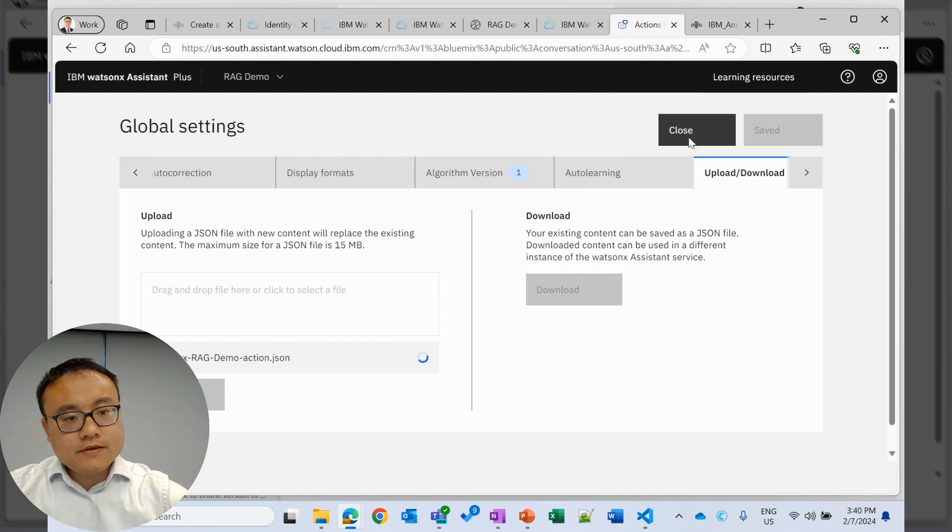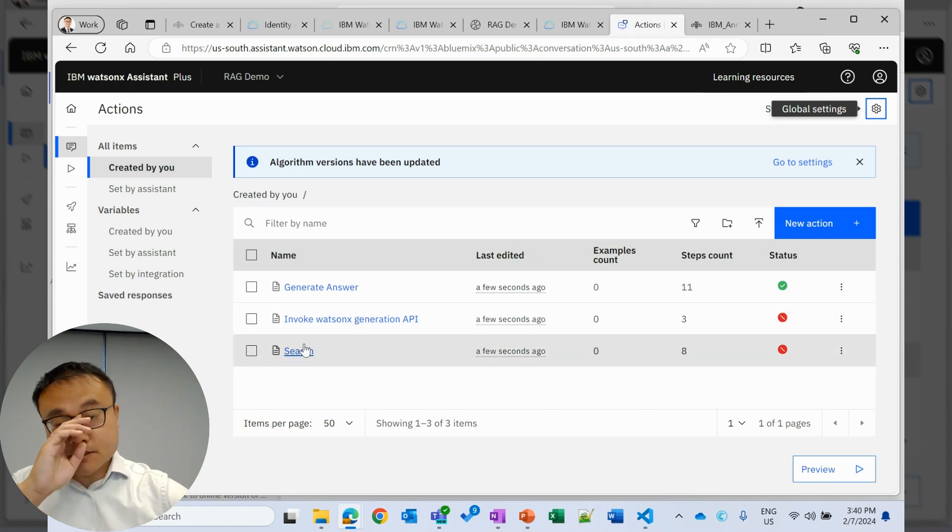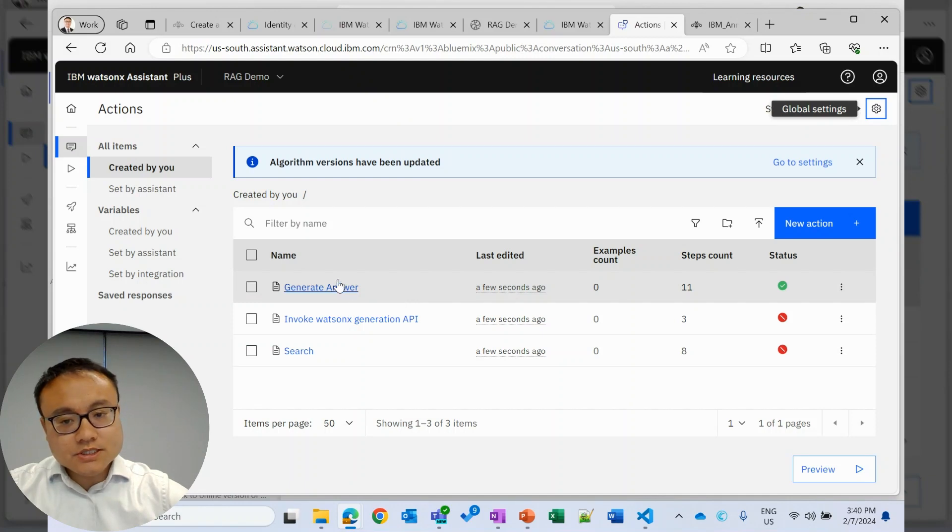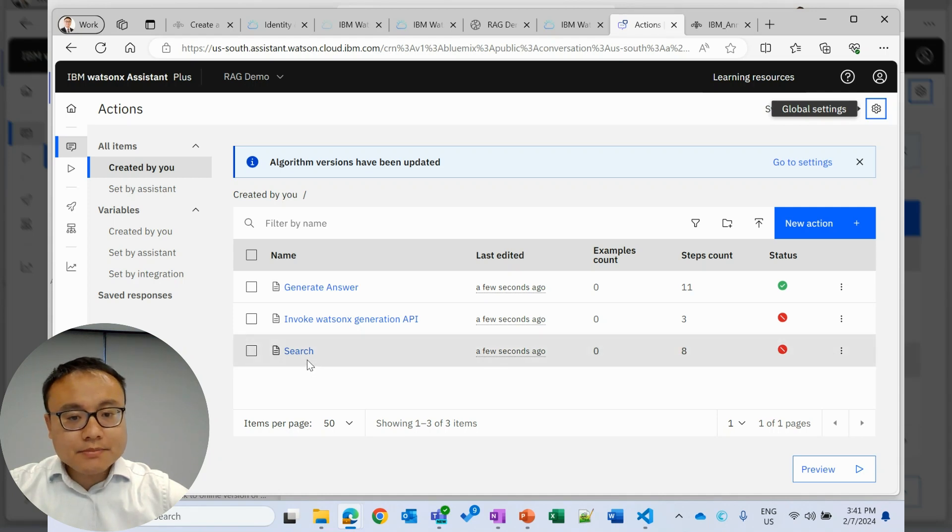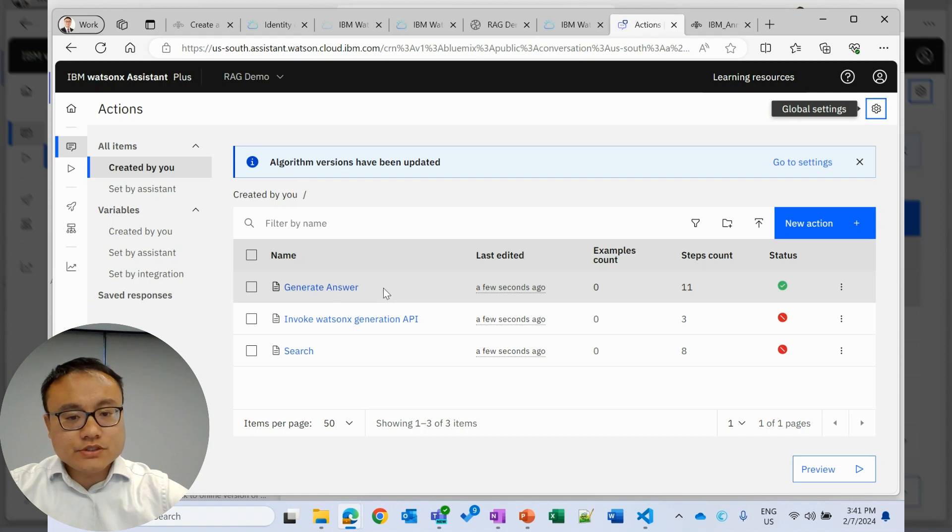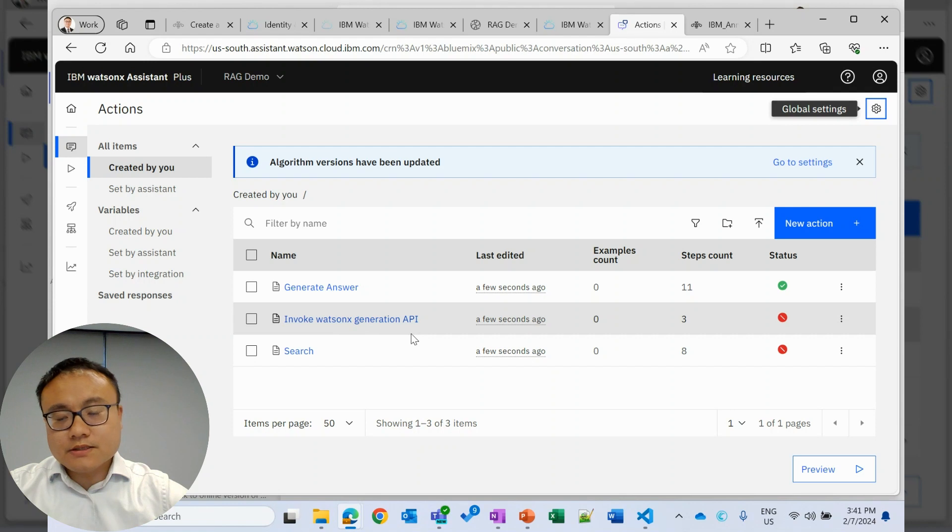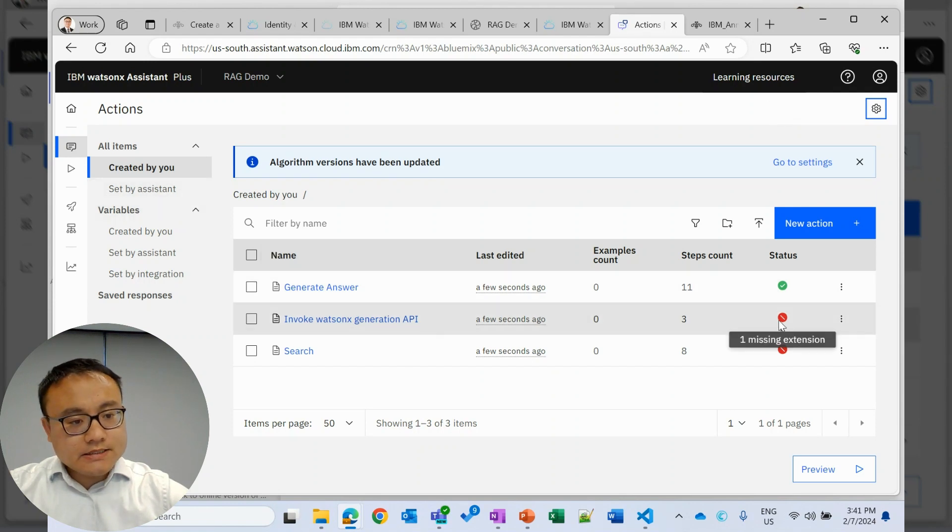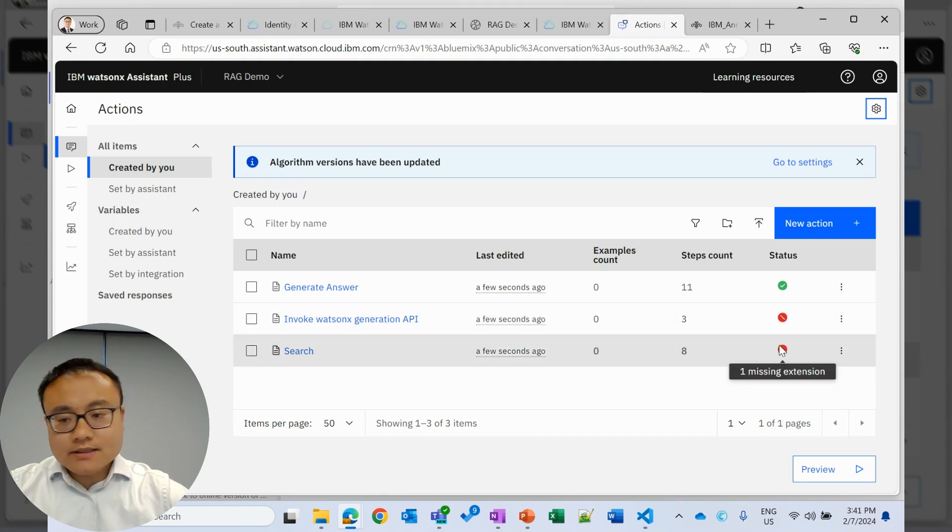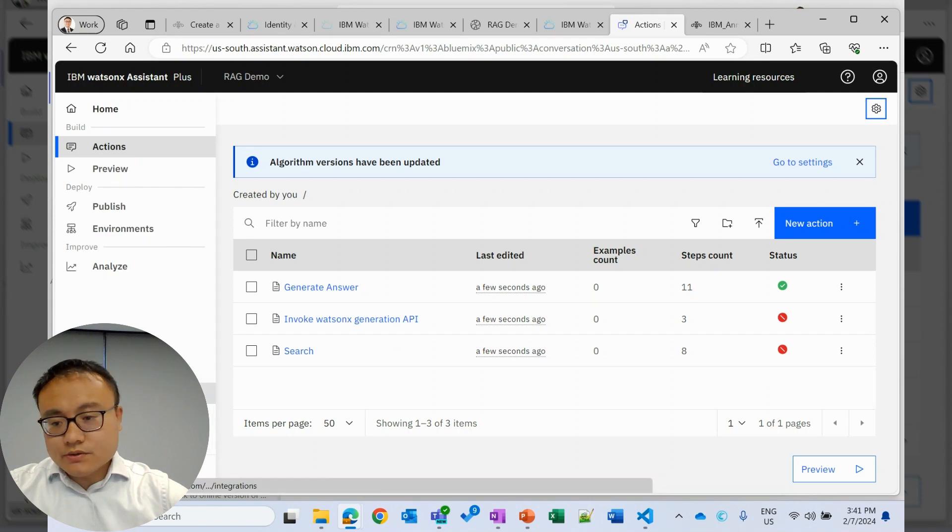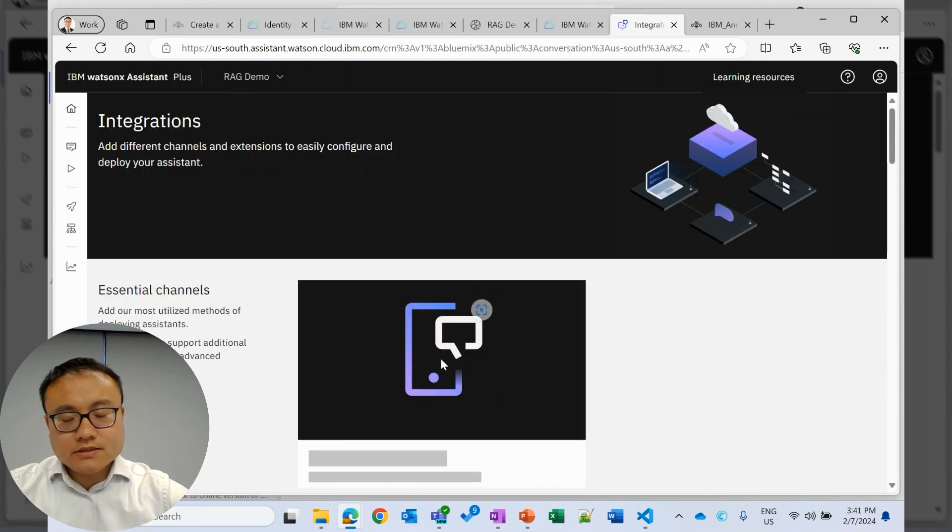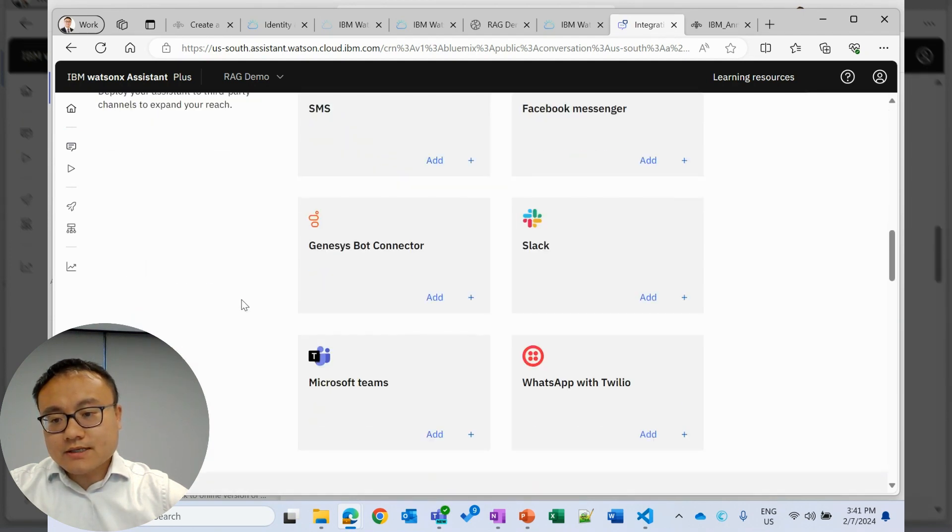Okay. Let's have a look. For now, we have three actions. Each of these actions you can consider is a sequence of question nodes or sequence of logic nodes to handle user questions. And each of them can be mapped to RAG as well. Search will map to retrieval. Generate answers will map to generation. Invoke WatsonX will map to augment. Now we also notice there is a status showing missing extensions. And the extensions will be the one we use to integrate with Watson Discovery and WatsonX.ai.